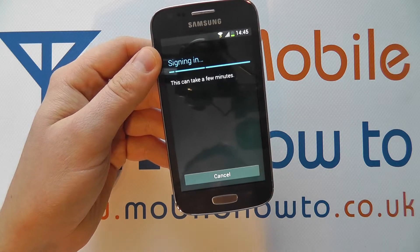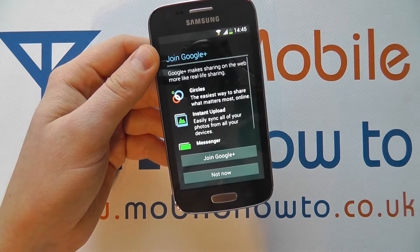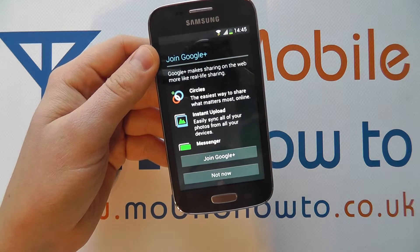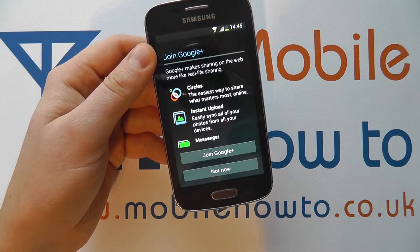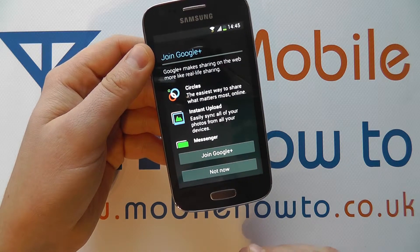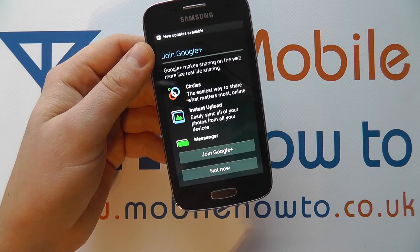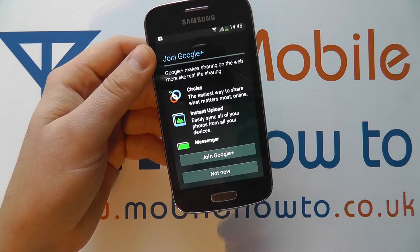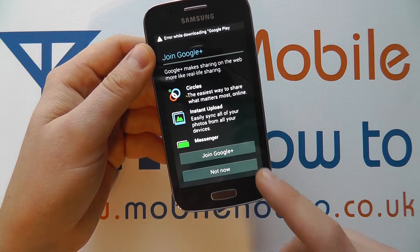You do need an active internet connection, be this wireless or through your mobile data provider, to do this. It's connected to my Google account and it realizes I haven't got a Google Plus profile, so it's saying would I like to join it.